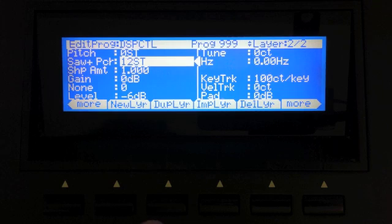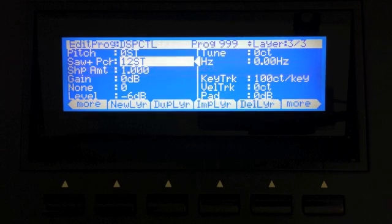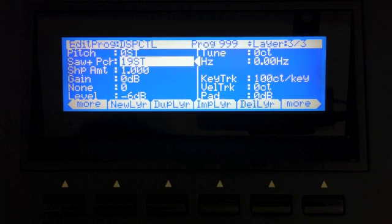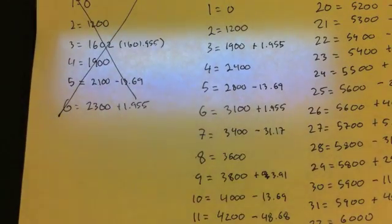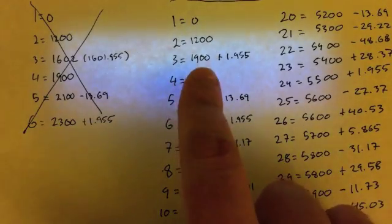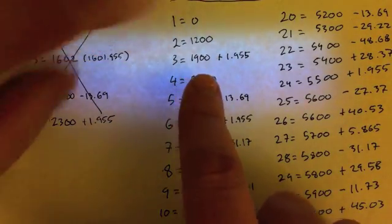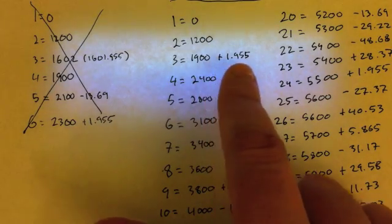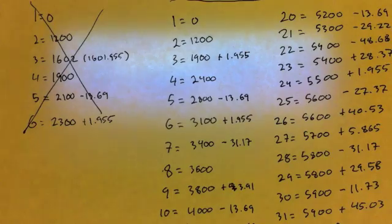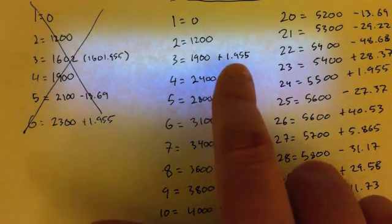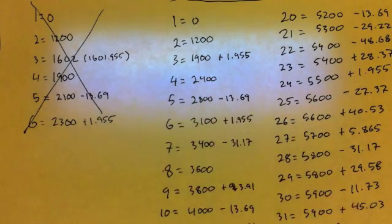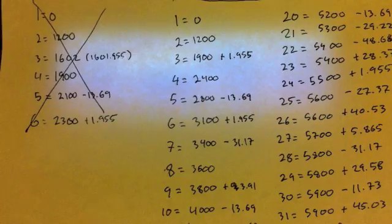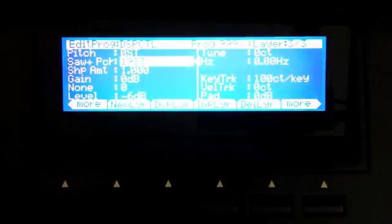So now I have a second layer. I'm going to go ahead and raise the pitch now 12 steps, and this is going to be my second harmonic. I'm going to duplicate this layer again. I'm going to come in here and raise the pitch now to 19 steps. Now, I want you to notice here, the actual value for this harmonic is 1,900 cents above your reference tone, plus 1.955 cents.